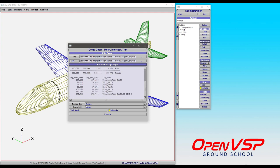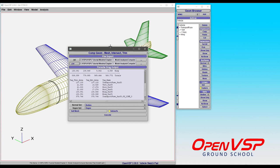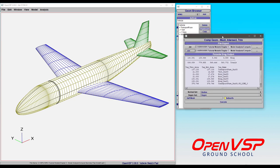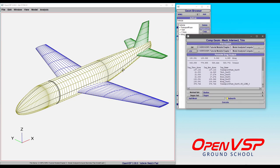These options down here are for a normal set which is effectively triangulating and intersecting the surfaces the way that they are shown here on the screen, and then there is a Degen set. The Degen set is basically like running Degen Geom on the model itself.